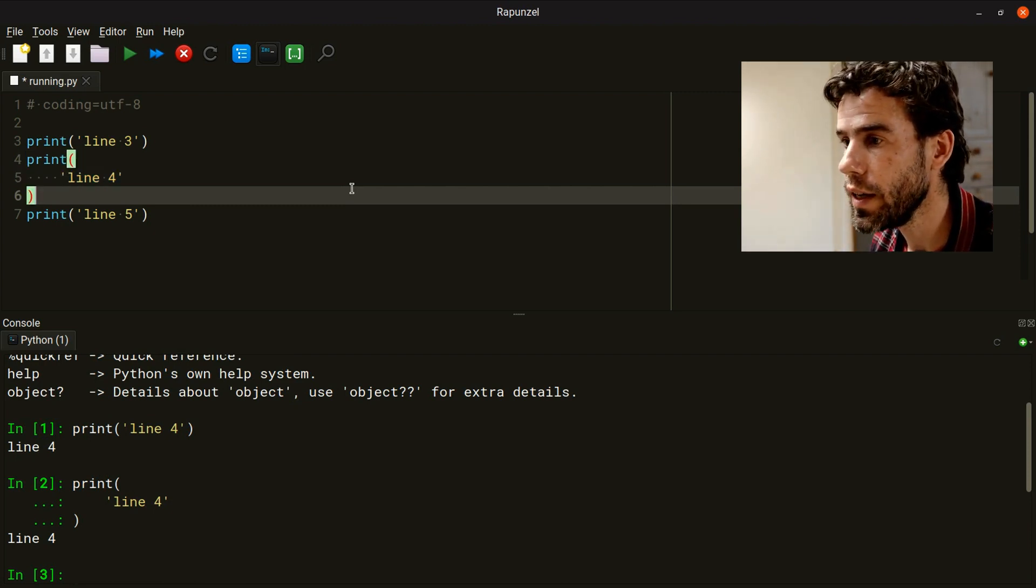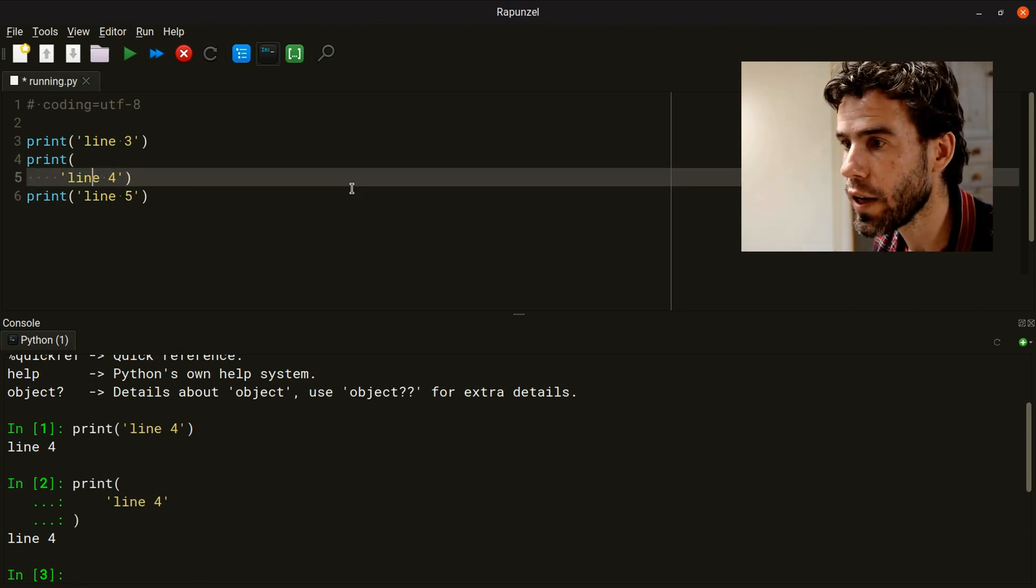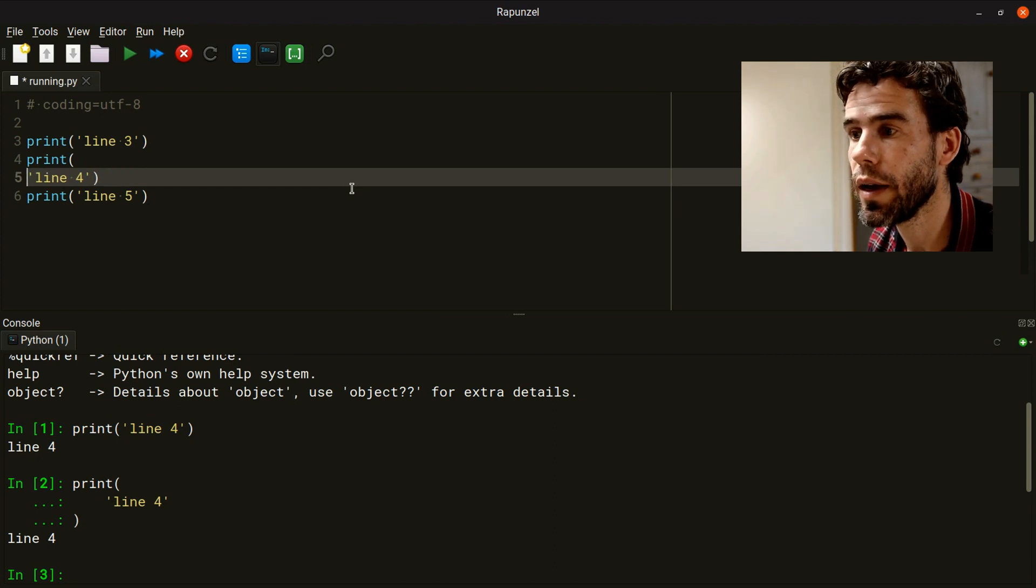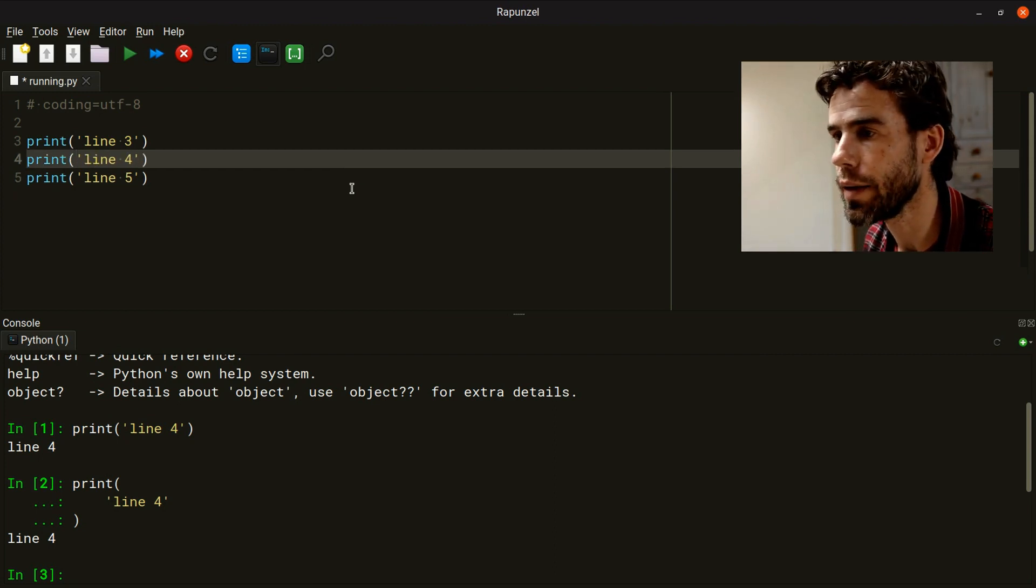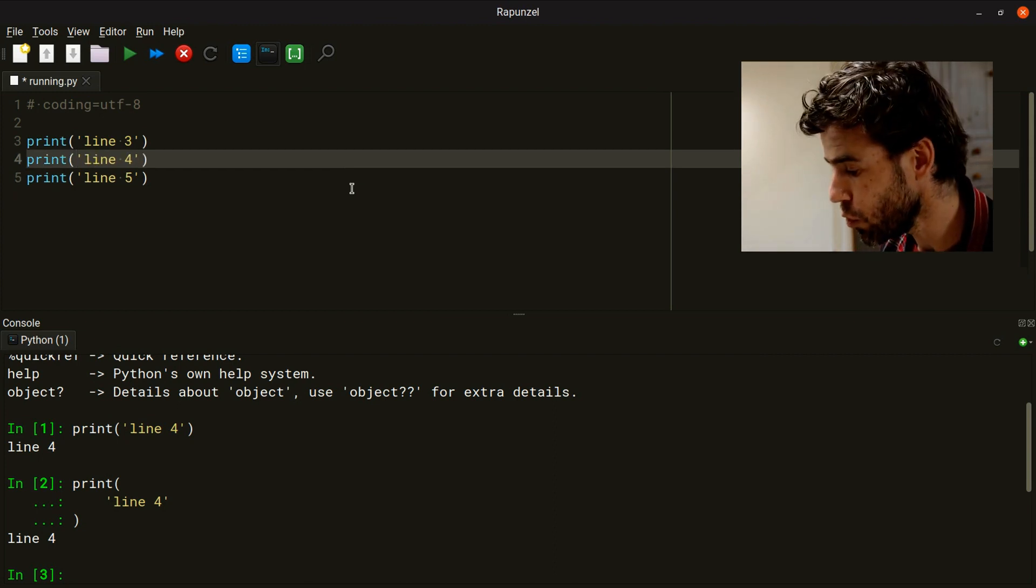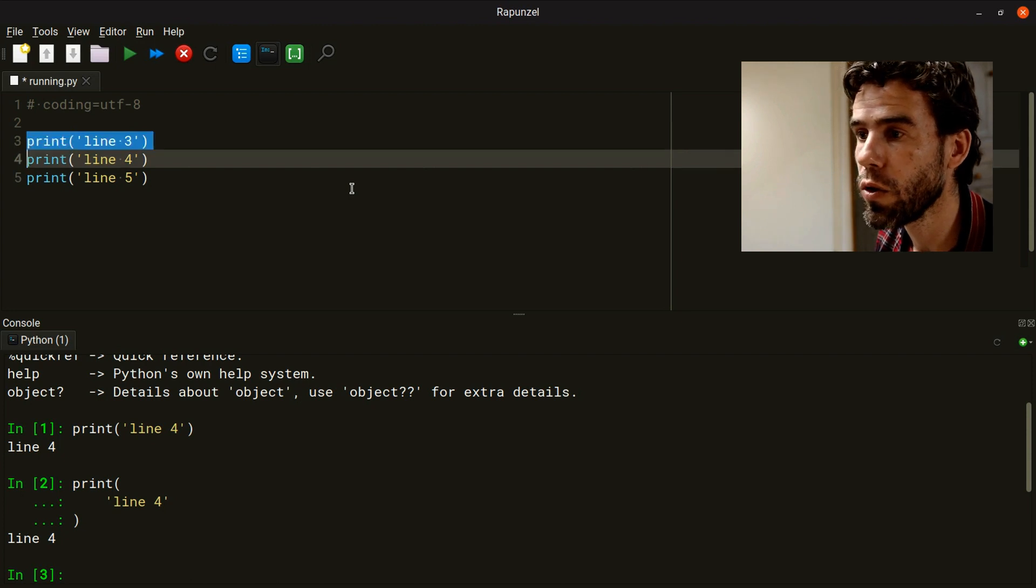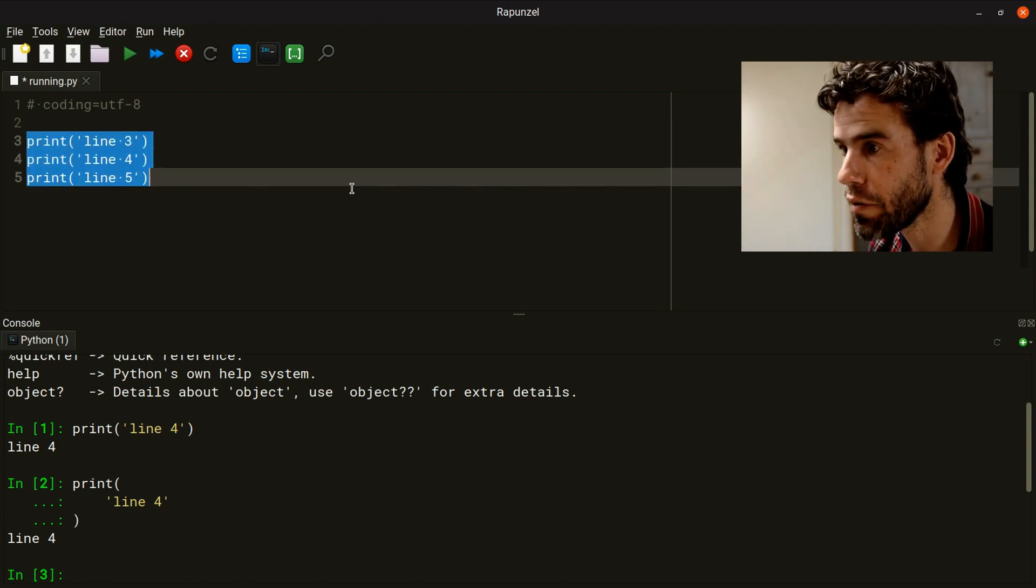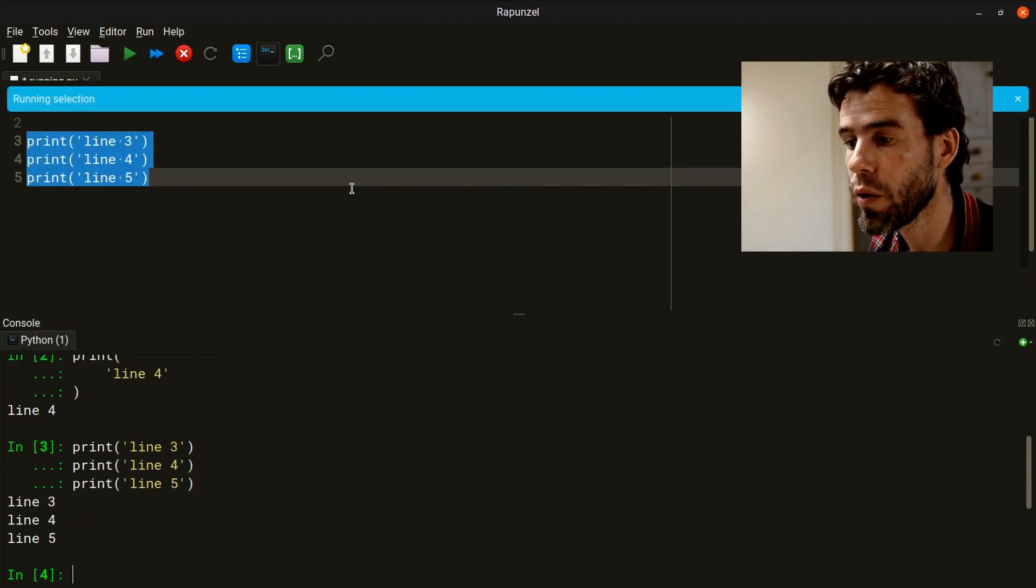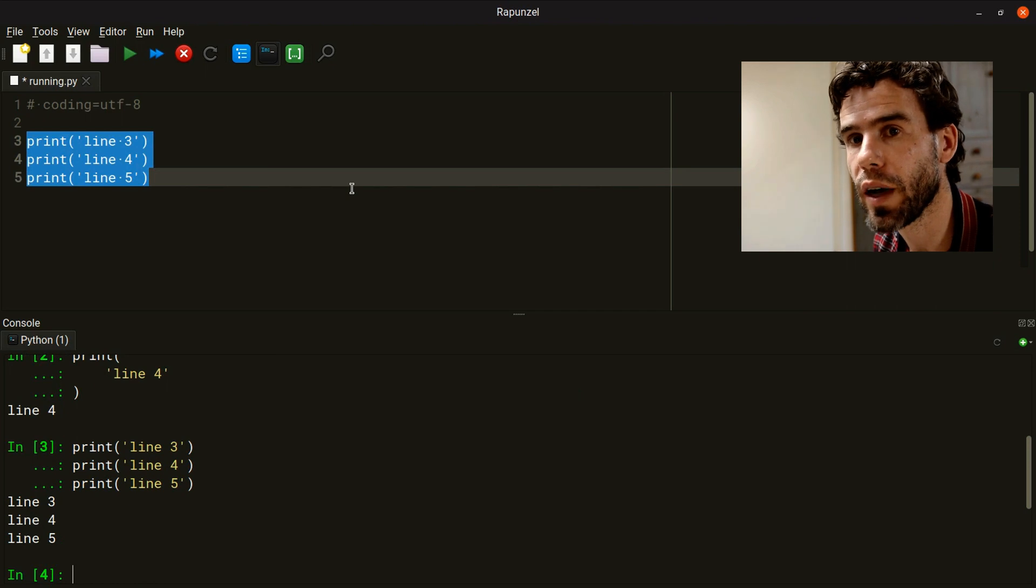Basically, F9 without any selection means run the current line. If you do select something, then the entire selection will be executed. So F9 now will result in line three, line four, and line five.